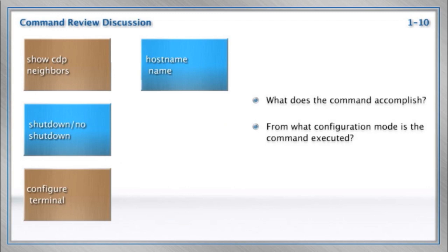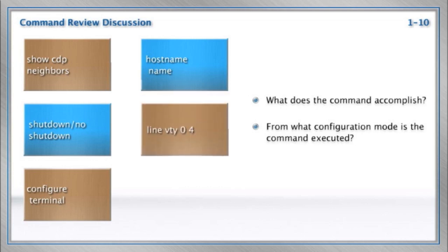Right on cue, there's the host name command that we just demonstrated. The host name command, as we said, will be used to give the device a name that we can use to easily recognize that network device in the infrastructure.